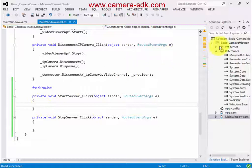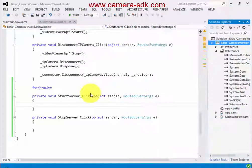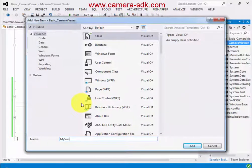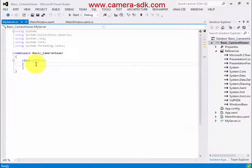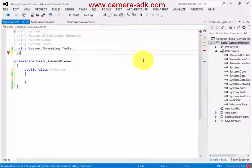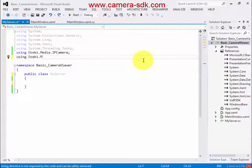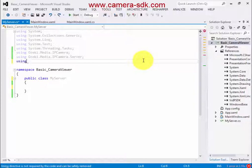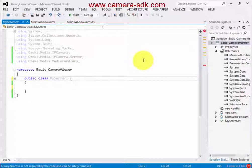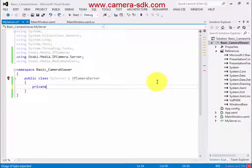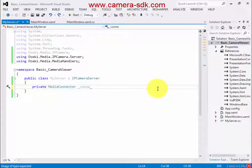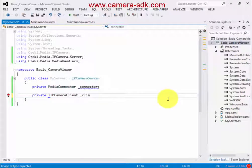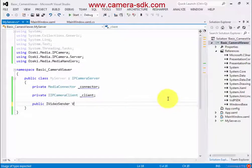And now I have to add a class to my project, name it MyServer. I also have to use some namespaces in my class: Ozeki.Media.IPCamera, Ozeki.Media.IPCamera.Server, and Ozeki.Media.MediaHandlers. I need to set a base class to my server class. This base class is the IPCameraServer class. I need a MediaConnector and IPCameraClient object, and I will use a VideoSender property in the future.